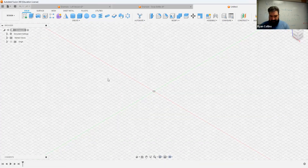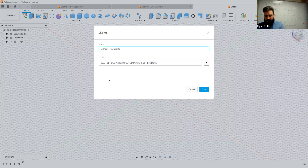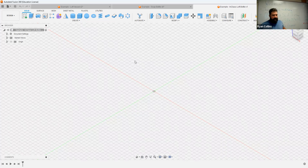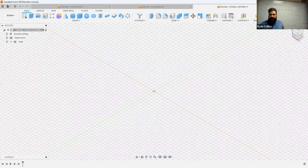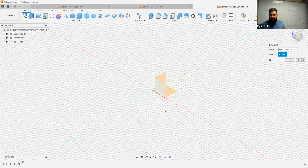We're going to save this as 'Example In-Class Loft Bottle.' First thing: if you're starting with an image, or with a real bottle and dimensions, great. I'm going to use an image since I don't have one. Go to Insert Canvas, find from the computer — I'll select right on the front plane. So I have my image, it's smack in the middle.